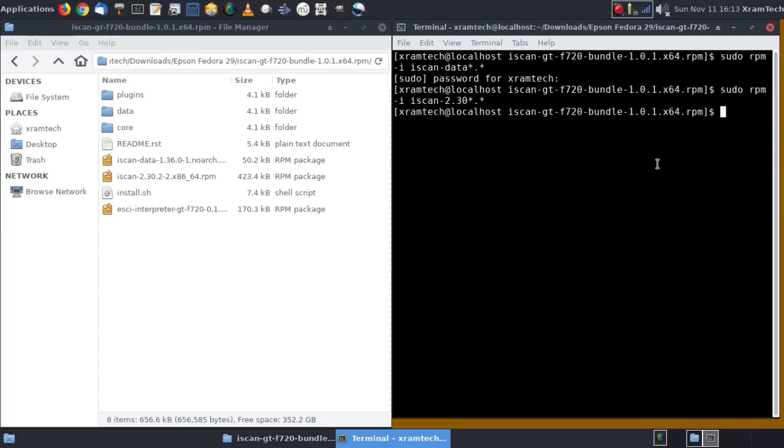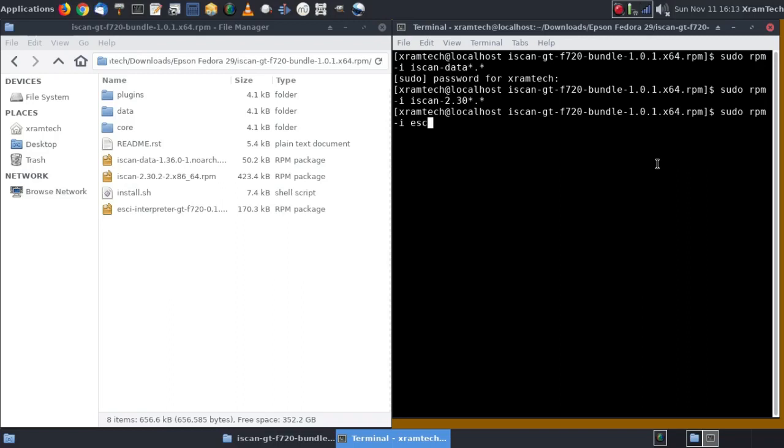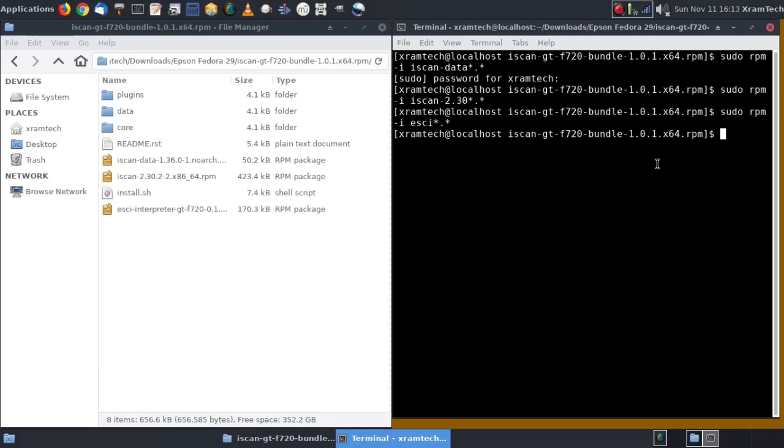That's done. Now I'm going to install the ESCII interpreter. sudo space rpm space dash i s s c i asterisk dot asterisk, press enter. Now that's installed.